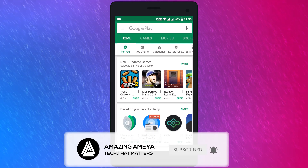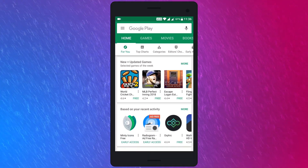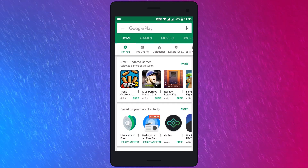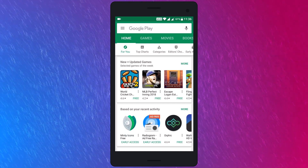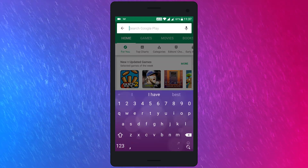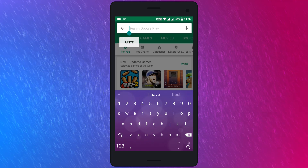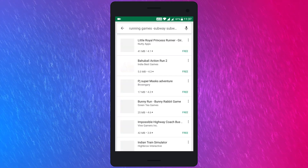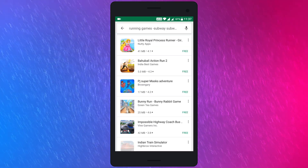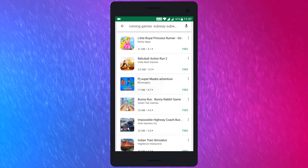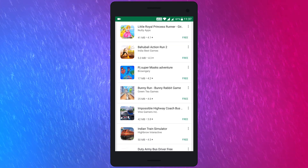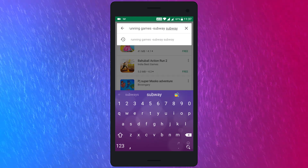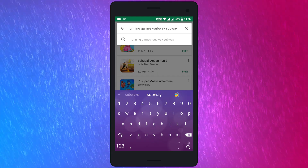For example, I don't want Subway Surfers to be shown in the search results when I type 'running games' in the search bar. So to do that, I'll type 'running games-Subway Surfers' in the search bar and enter. And here, you cannot see Subway Surfers in the search results, even though it's a running game. Remember, it's important not to leave a space after typing the dash.